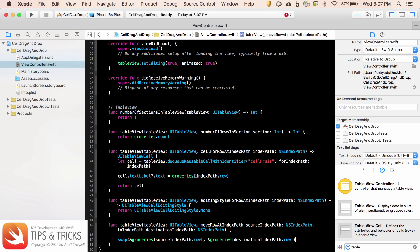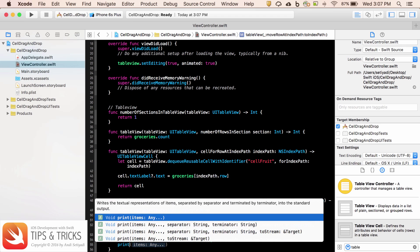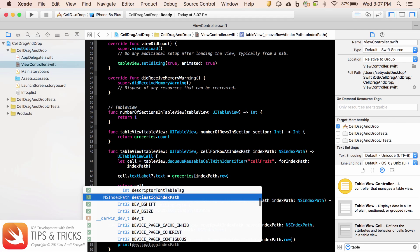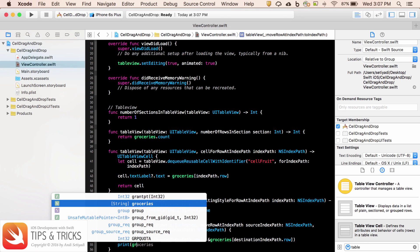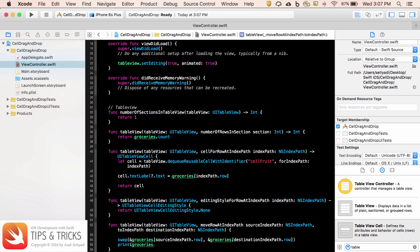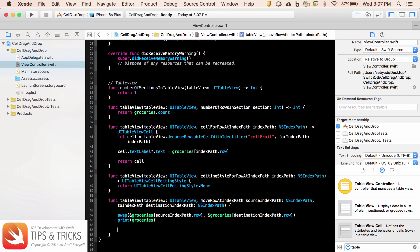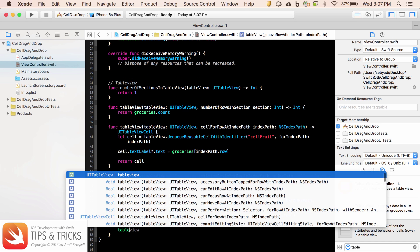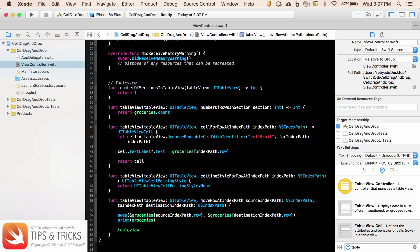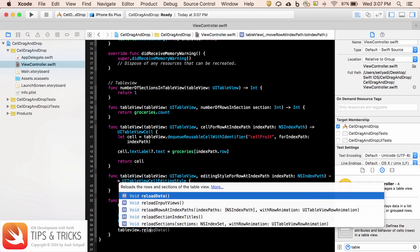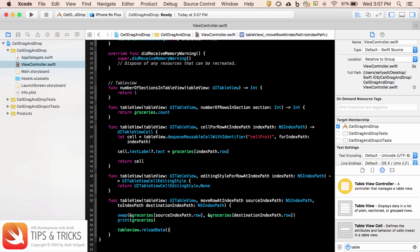To see what's going on, I'm going to just print the groceries and we're going to see how the items being swapped. After that, we just need to do table view dot reload data.